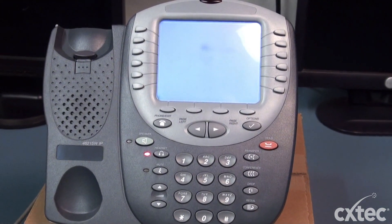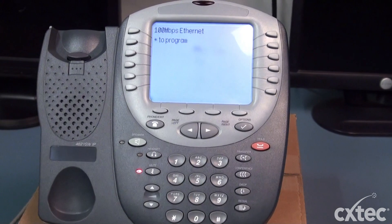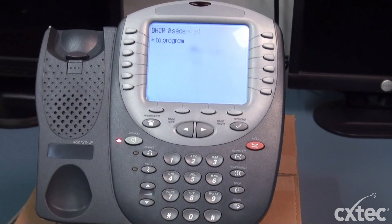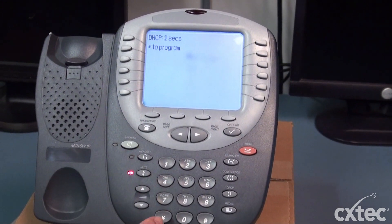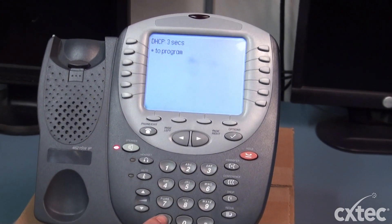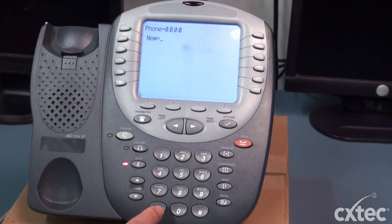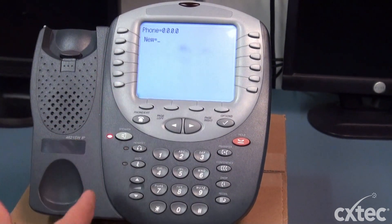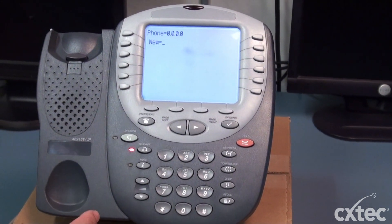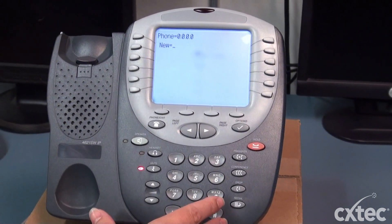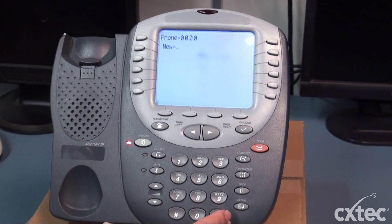So what we did is we plugged in the ethernet cable and got the start of program. We're going to go ahead and hit the star button. It's going to come up and ask for your IP addresses.